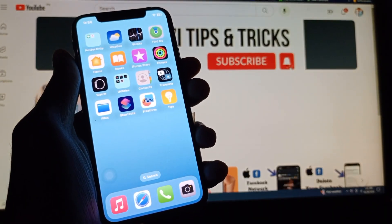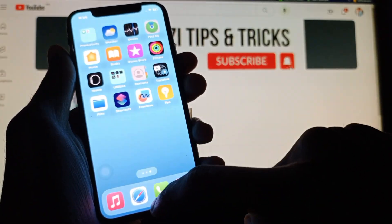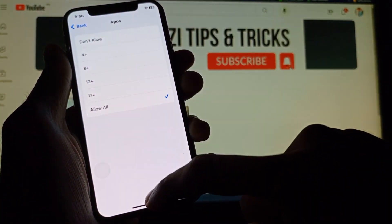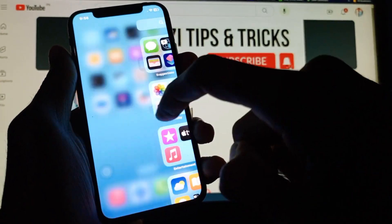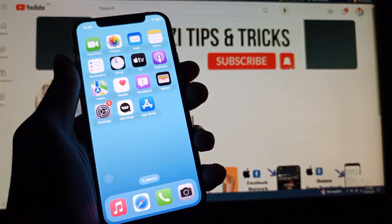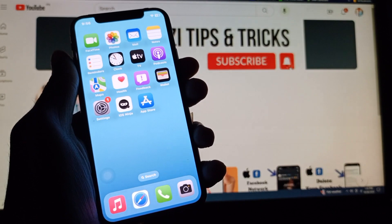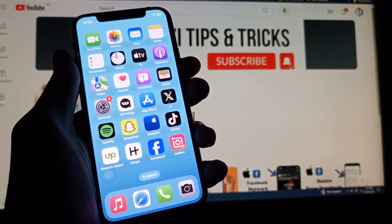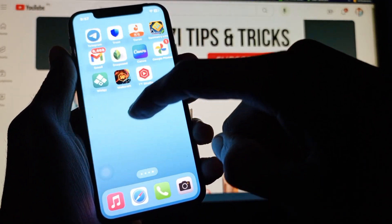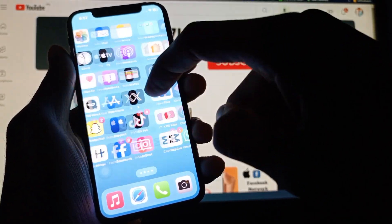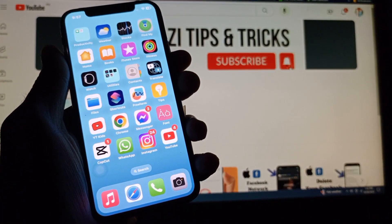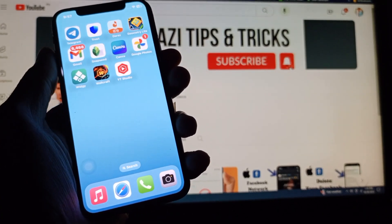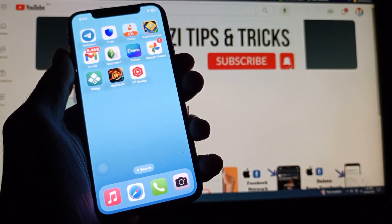If you want to get back all these apps, click on Show All and you will see all the apps are back on your display. As you can see, all the apps are back on the screen. Hope you liked this video — if you did, please subscribe, comment, and share. Thank you.